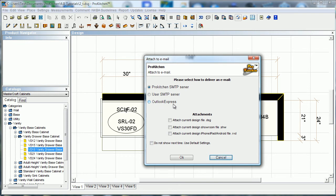And then we have Outlook Express. If you have the Pro Kitchen SMTP server selected and you click OK and go through, it's going to ask for a bunch of information. When you get to send and click send, if it comes up with a message that you're not connected to the internet, basically what that is telling you is that your internet service provider does not allow third-party or proxy servers, which is what you're doing when you're sending from the Pro Kitchen SMTP server.